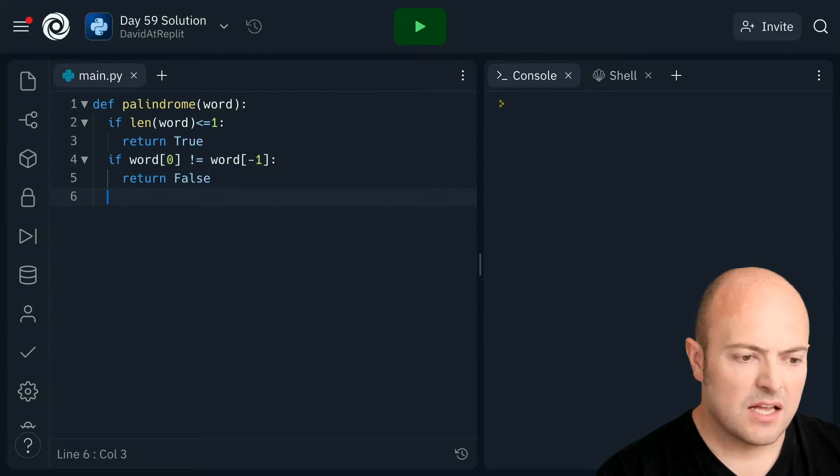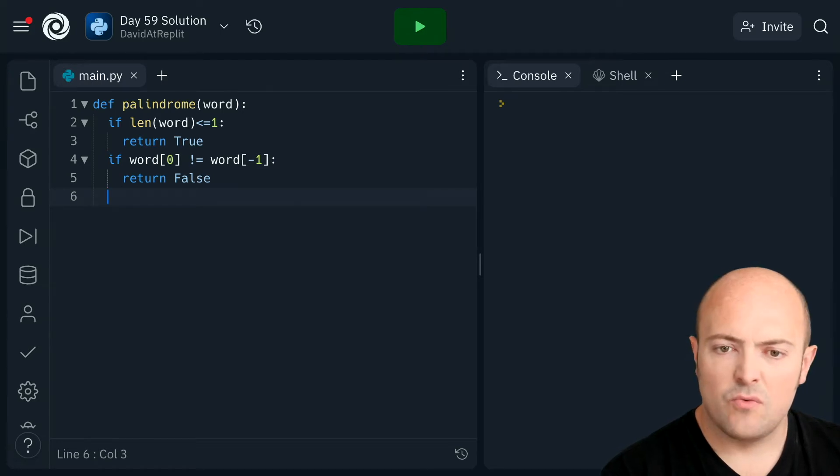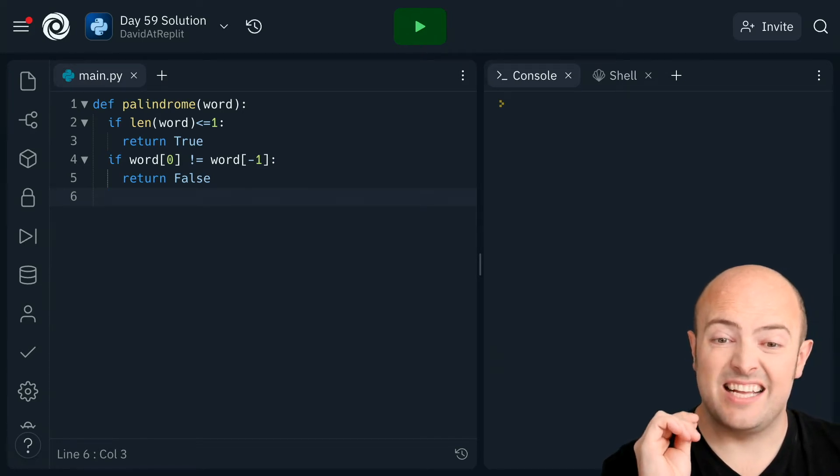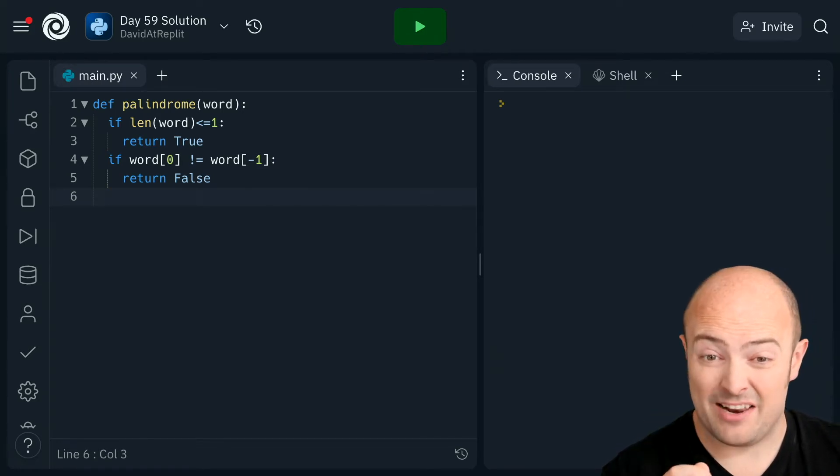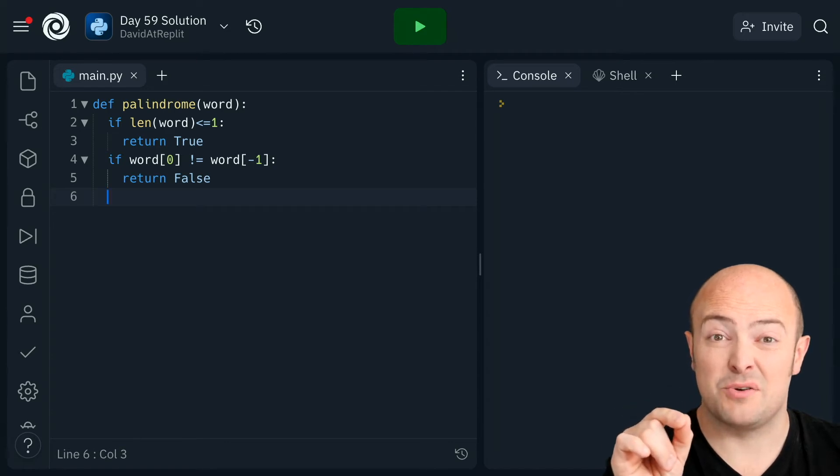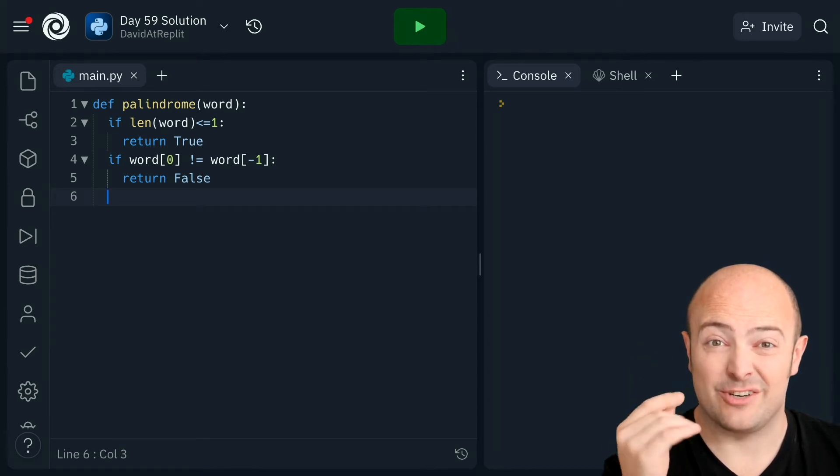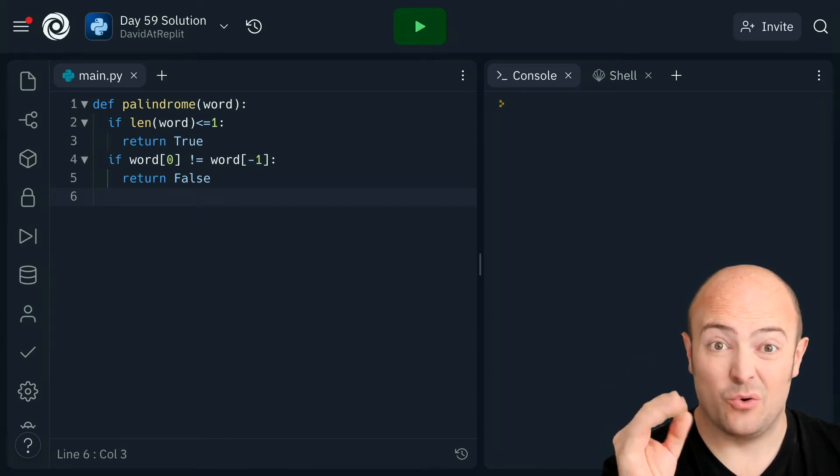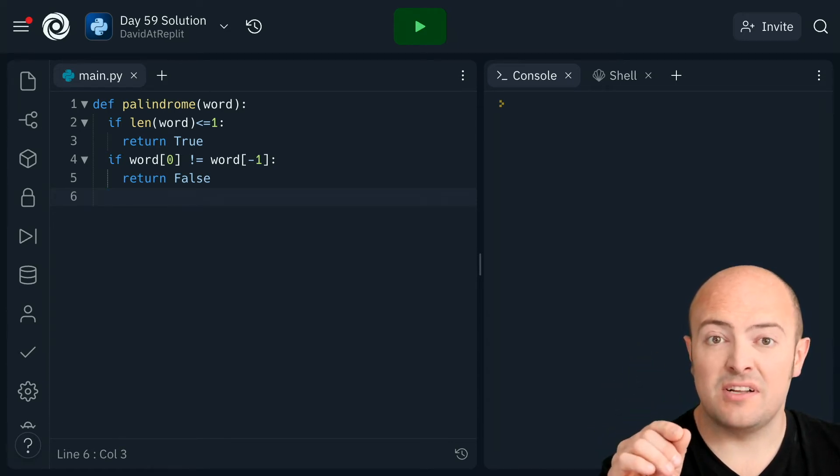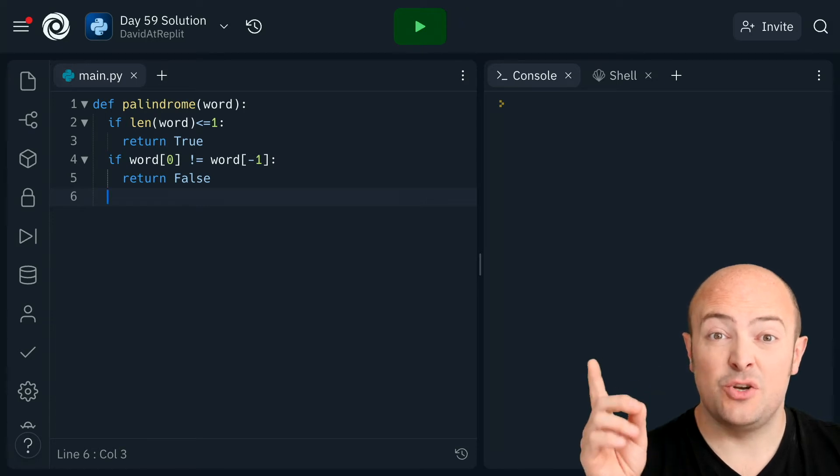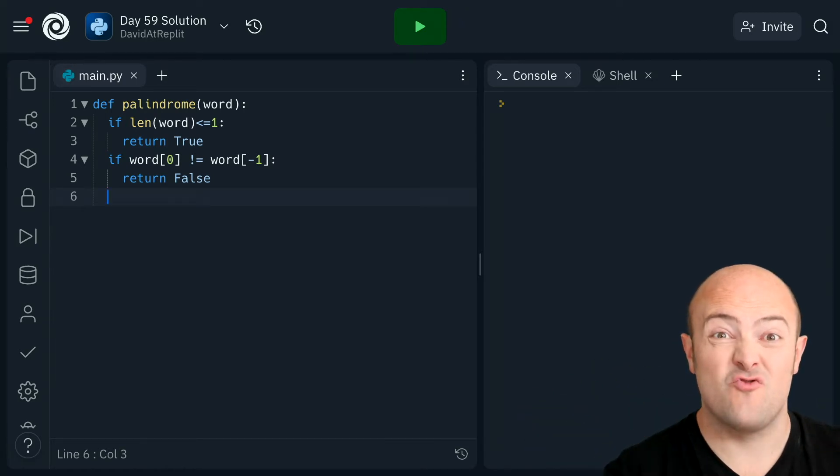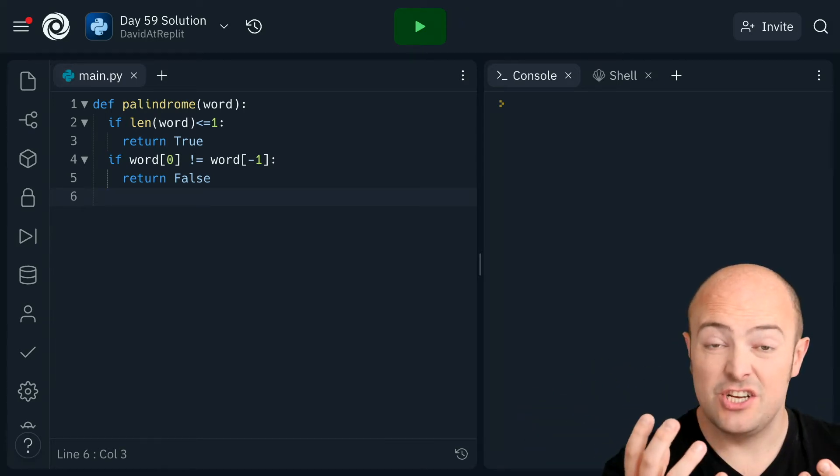So we've dealt with the situation where it's definitely a palindrome and that also deals with the situation where we've got one letter in it or less. We've also dealt with the situation where the two letters that we're comparing don't match, so that's good.